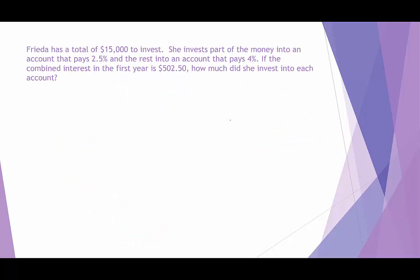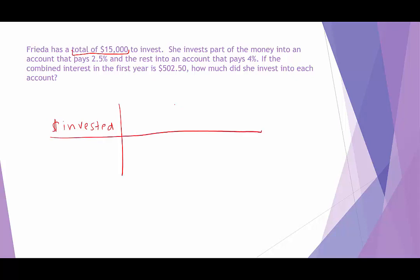Now we're going to look at some applications of linear equations. In our first application, Frida has a total of $15,000 to invest. She invests part of the money into an account that pays 2.5% interest and the rest into an account that pays 4% interest. The combined interest in the first year is $502.50. These problems can be tricky — I find it most helpful to set up a table.